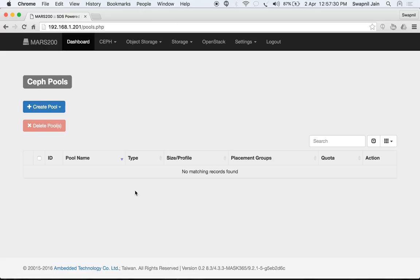You can also perform some tasks like deleting a pool or assigning quotas. We'll start by creating a pool. When you select 'Create Pool', you have two options to create a replicated pool or an erasure pool.